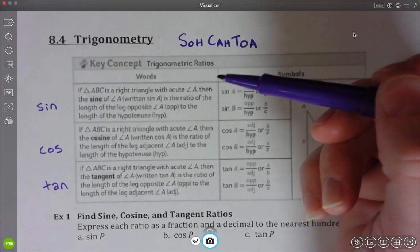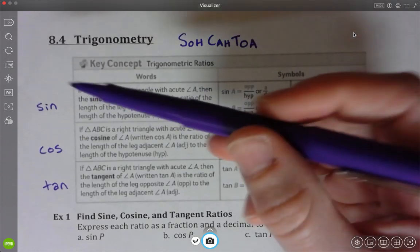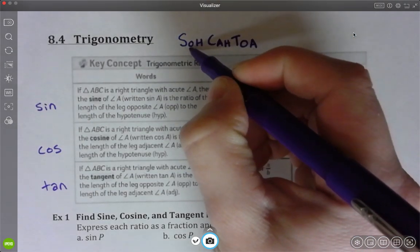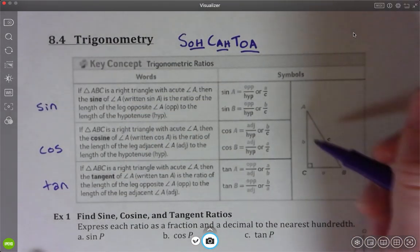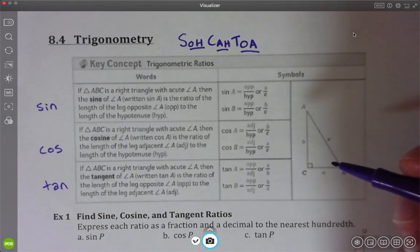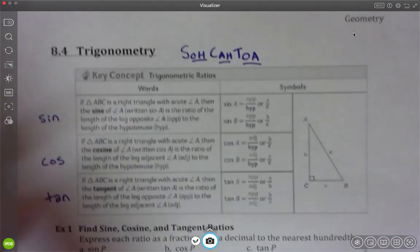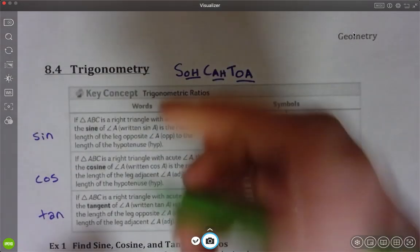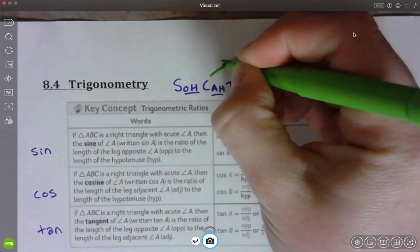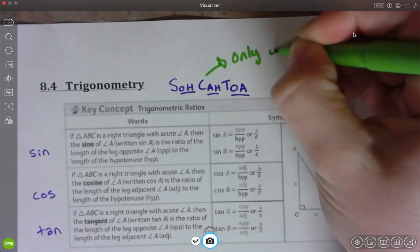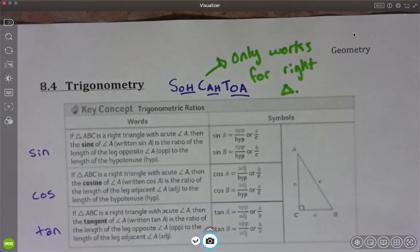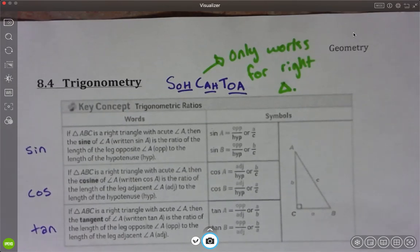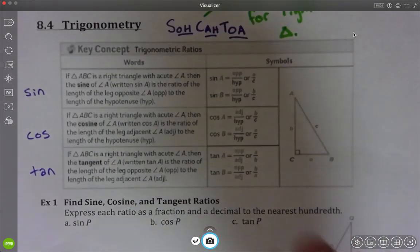When using sine, cosine, and tangent, the little letters that come after them in SOHCAHTOA tell the ratio of the sides we're going to talk about. Basically, sine, cosine, and tangent are a way of relating two of the three sides of a triangle to one another. One more thing before we go on: SOHCAHTOA only works for a right triangle — only for right triangles.